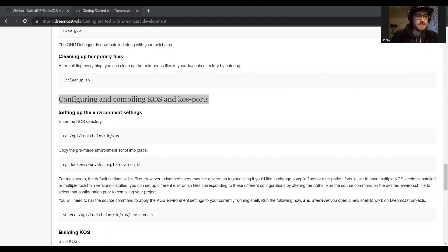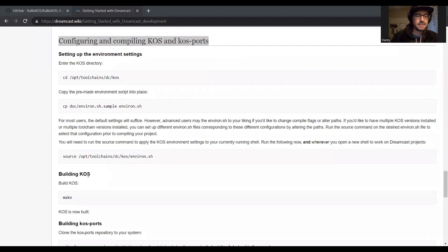Now that we have the GDB debugger installed, we'll be moving on to cleaning up temporary files, then configuring and compiling Chaos and Chaos ports, and then eventually building Chaos itself. Let's go.